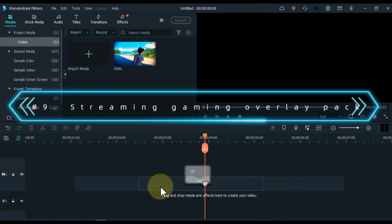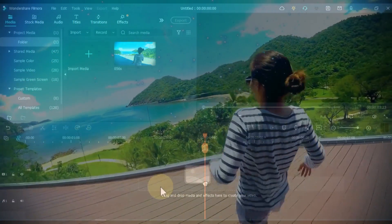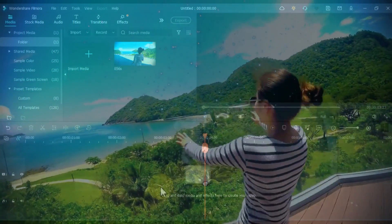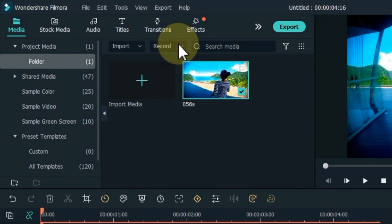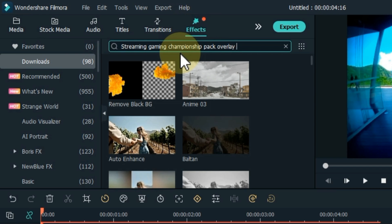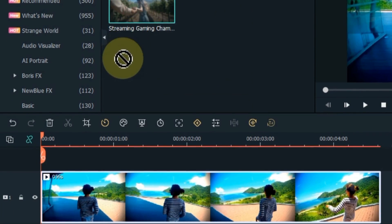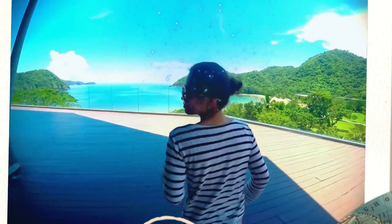At number 9, I will show you the streaming gaming championship overlay pack effect, which features simpler visuals and cleaner animation. Drag and drop the video onto the timeline. Go to the effects tab and search for streaming gaming championship pack overlay 02 effect. Drag and drop the effect over the video on the timeline and apply it. Let me show you a preview of this effect.